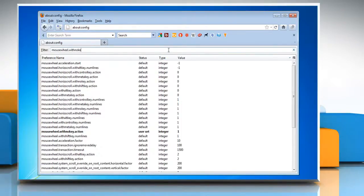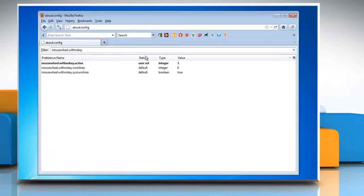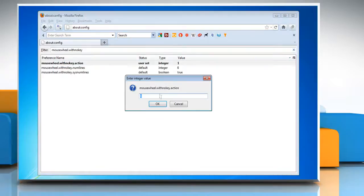A. If mousewheel.with_no_key.action does not have a value of 0, double-click it and change it to 0.